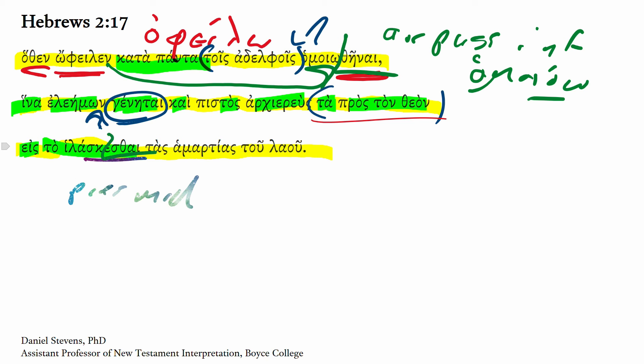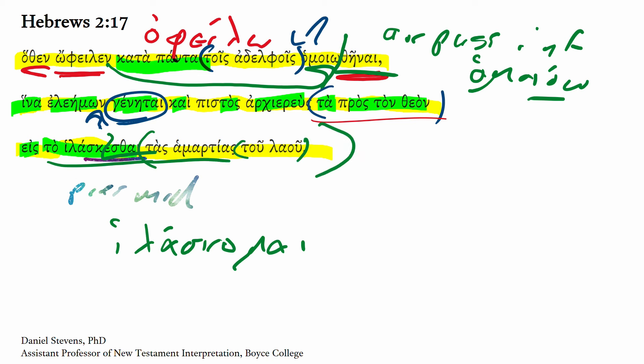Est-thai, from hilaskomai, I make propitious, I make someone well disposed, so that he might propitiate for the sins, tas hamartias, of the people, tou laou. So that he might propitiate for the sins of the people.